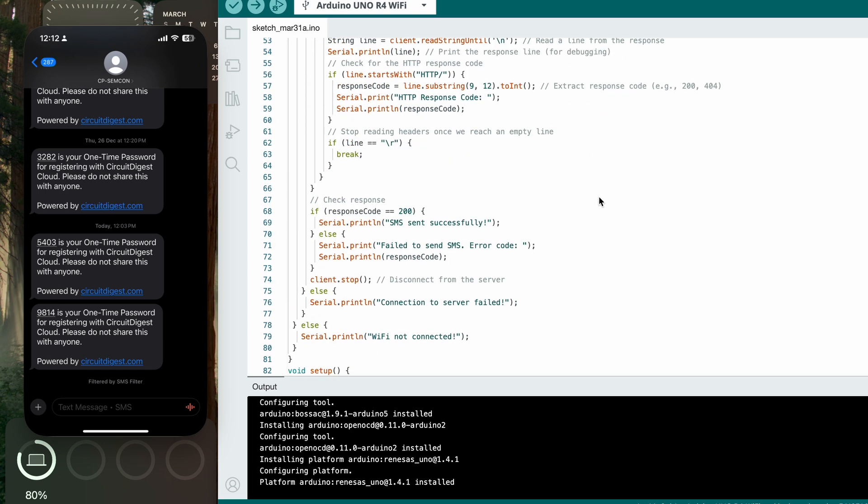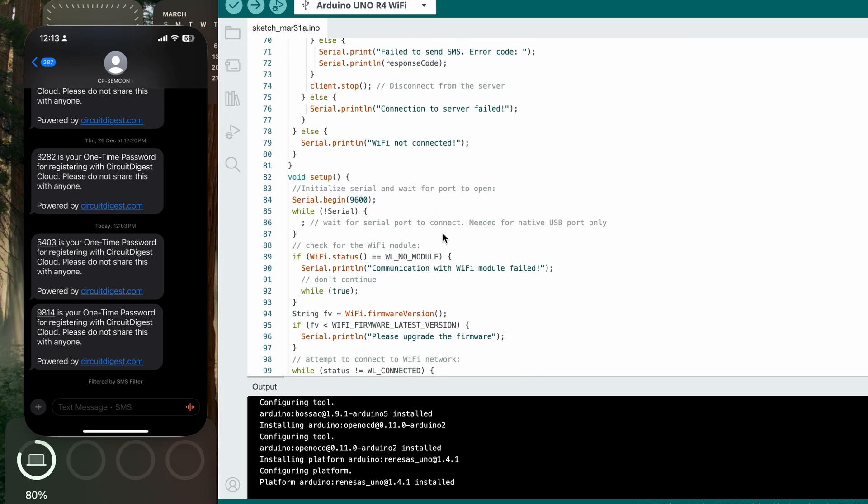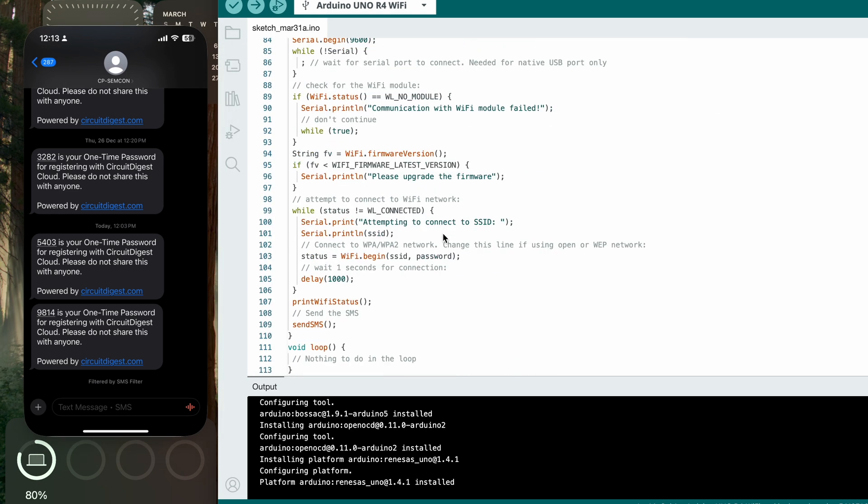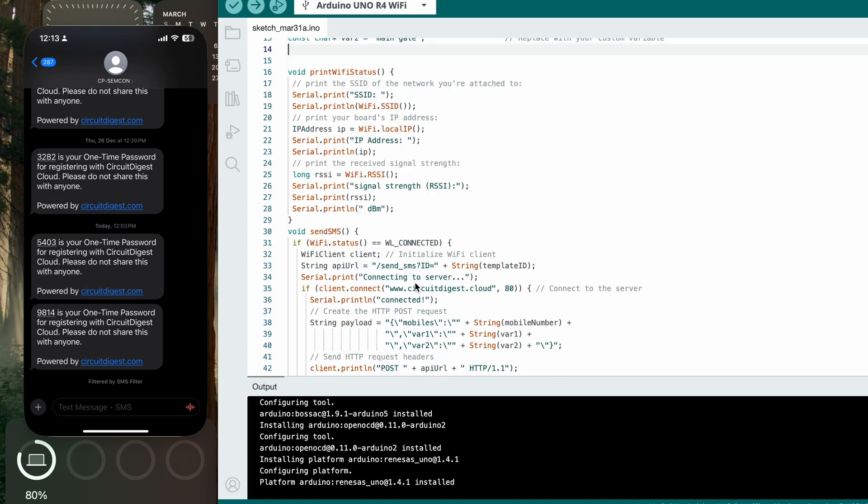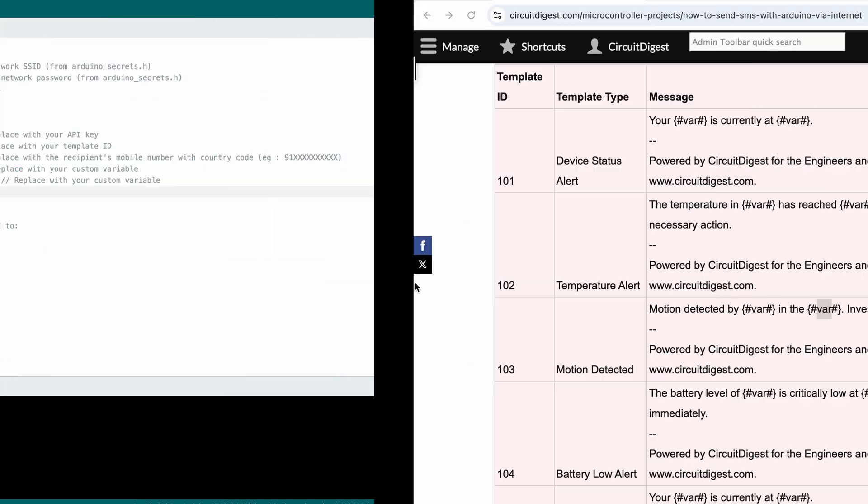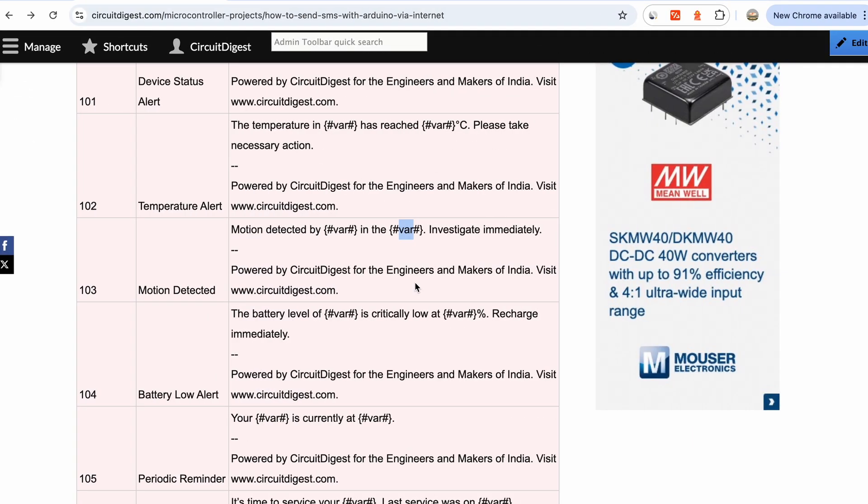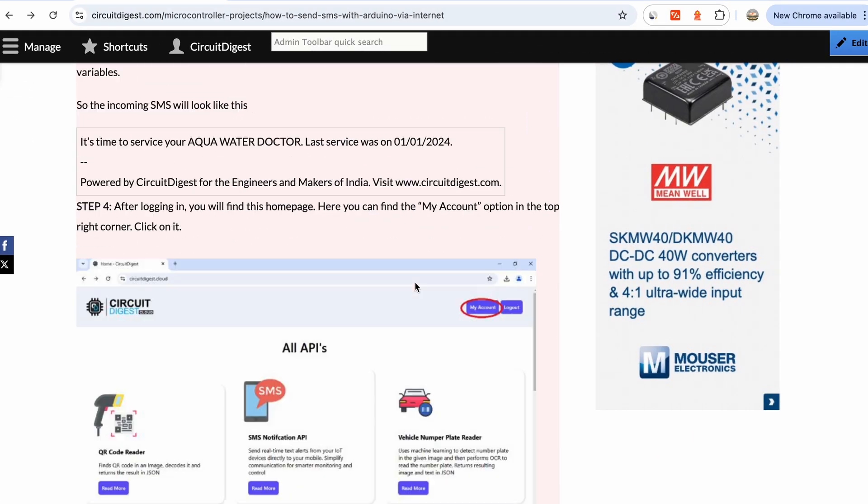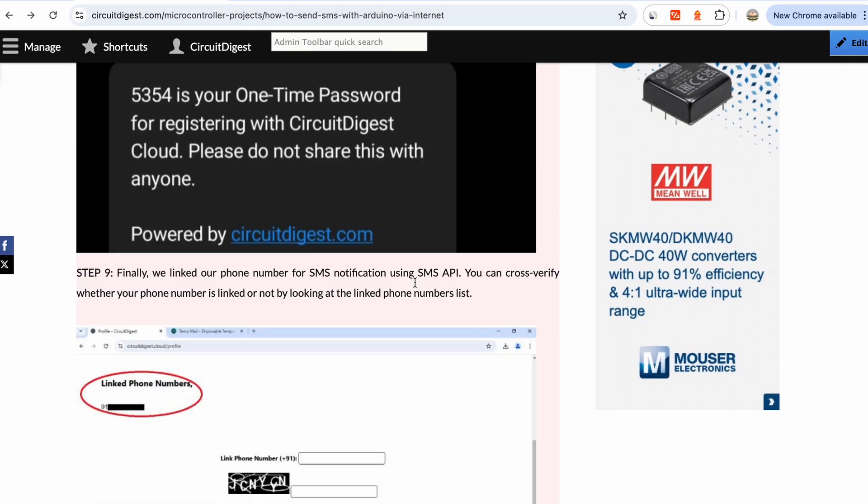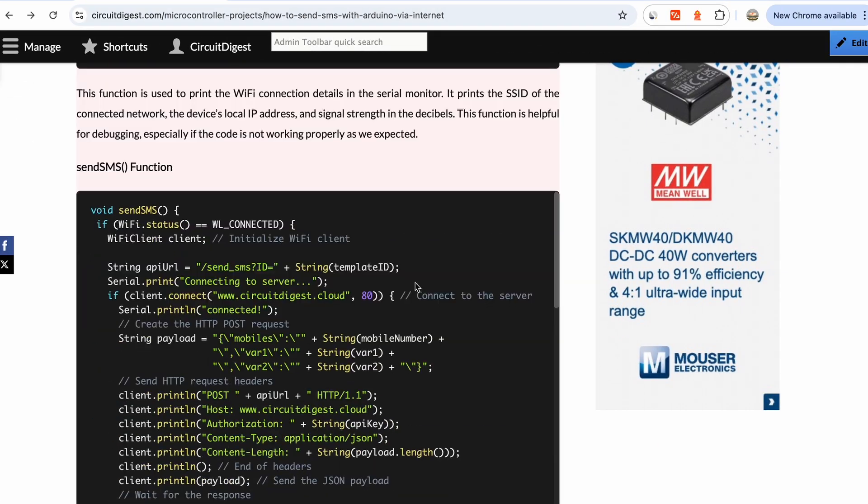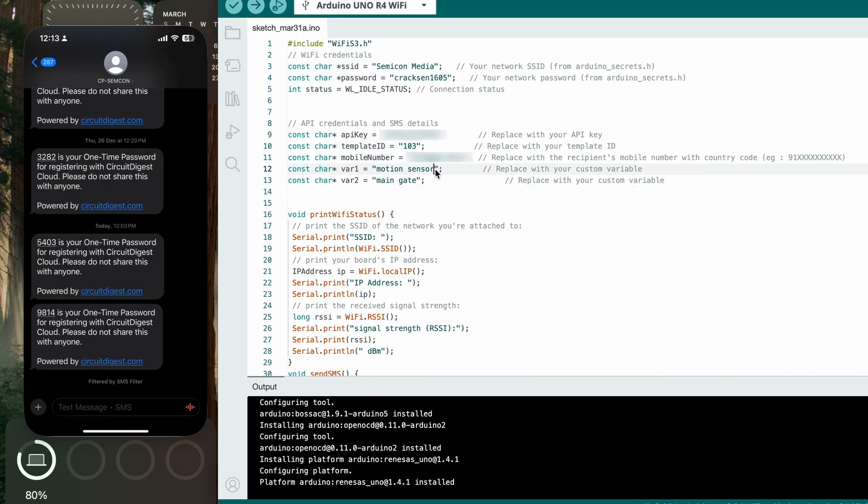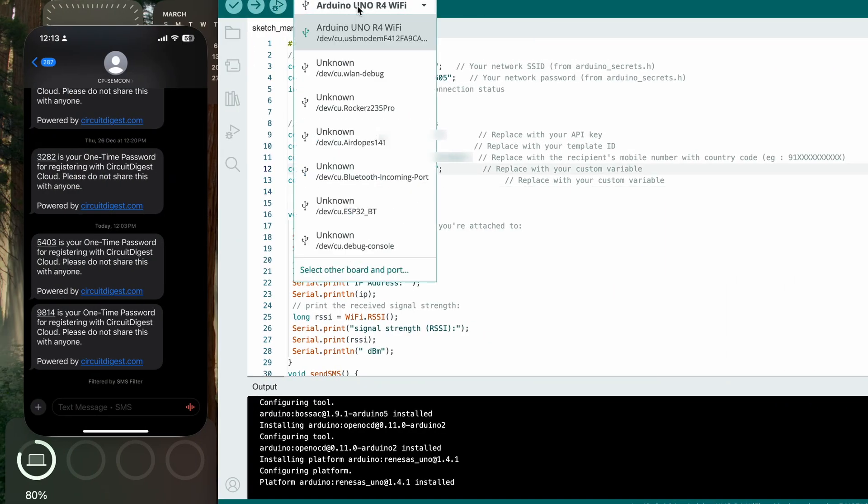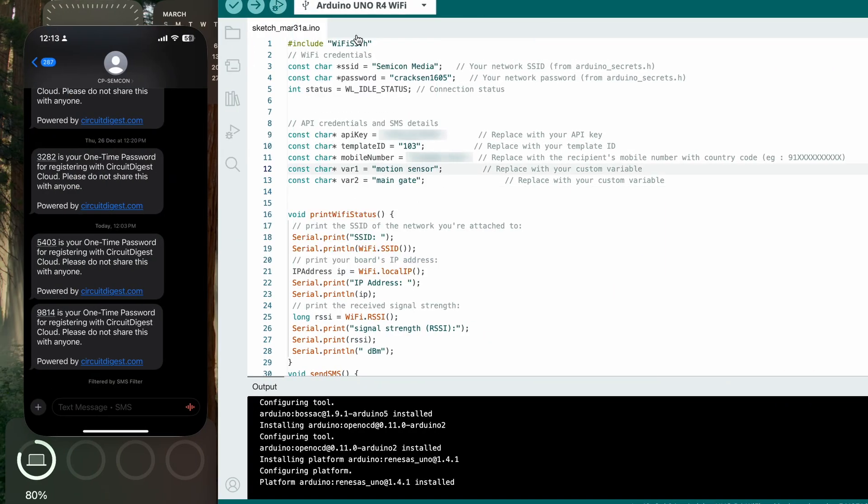I'm not going to get in detail of what's happening in the remaining code because most of that is going to remain the same for you. If you are interested, you can check out this documentation where we have explained the complete code. Now let me just upload this code. I'm going to select Arduino Uno R4 WiFi, which is our development board over here, and then click on upload.